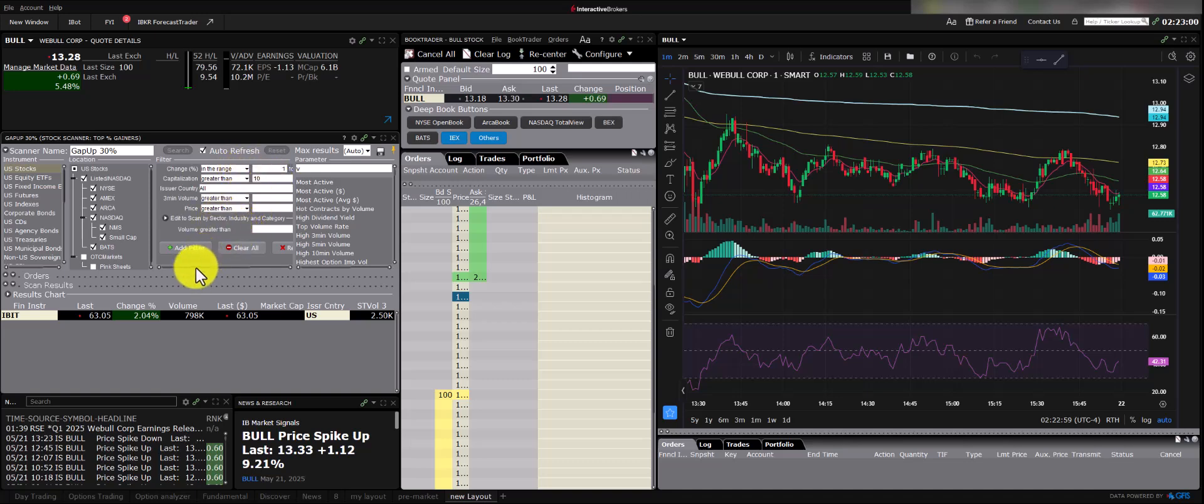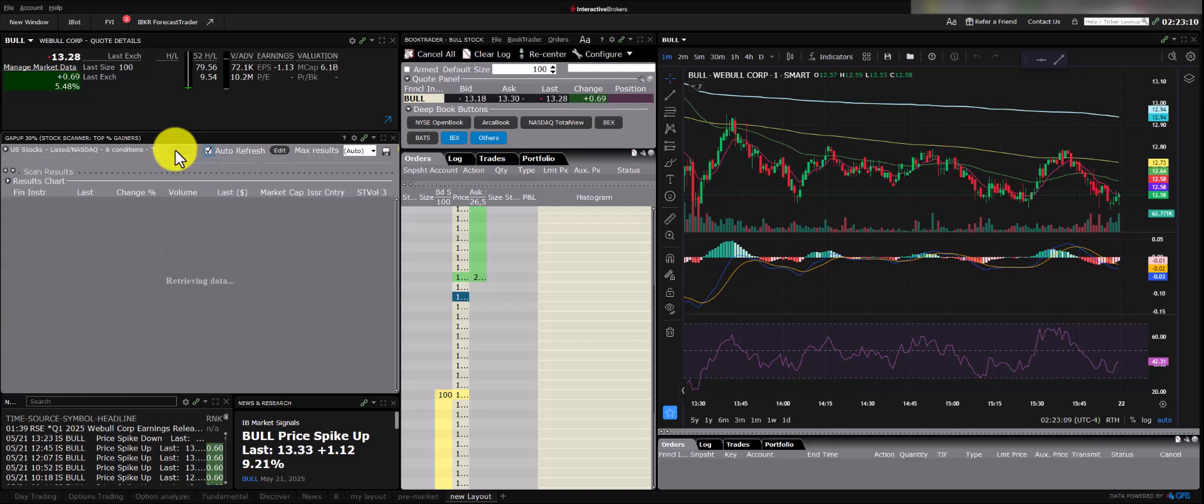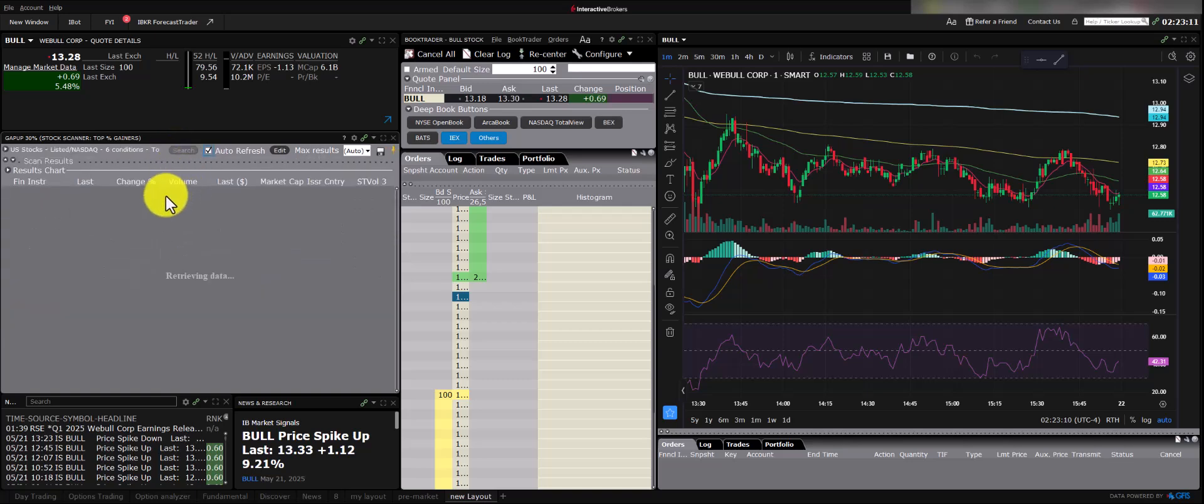After adjusting filters, remember to re-scan or click search. You can then sort the results, for instance, by descending or ascending percentage change. I prefer to see the highest movers at the top.